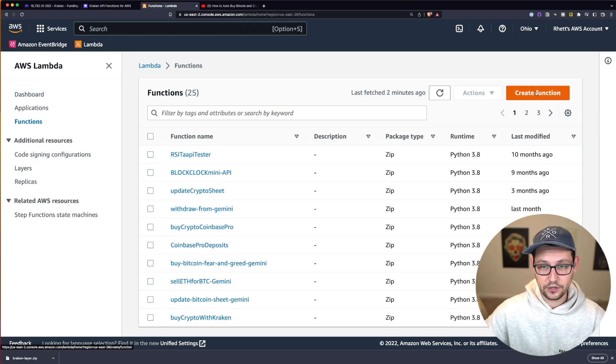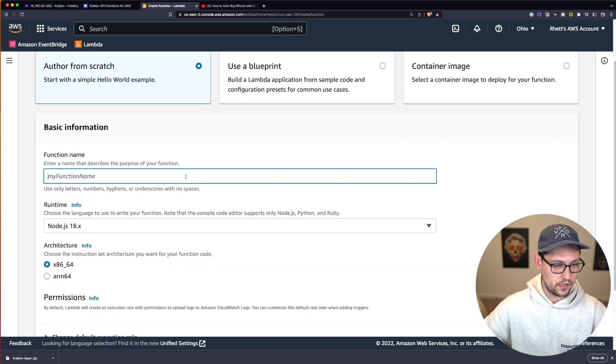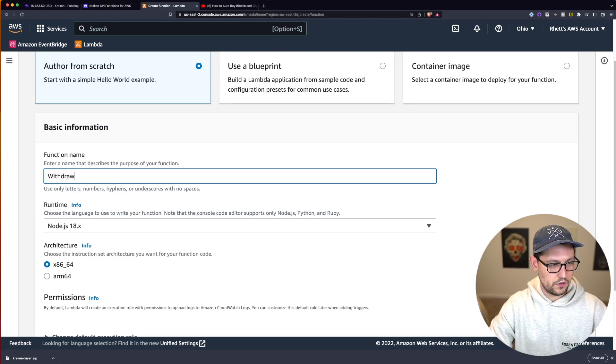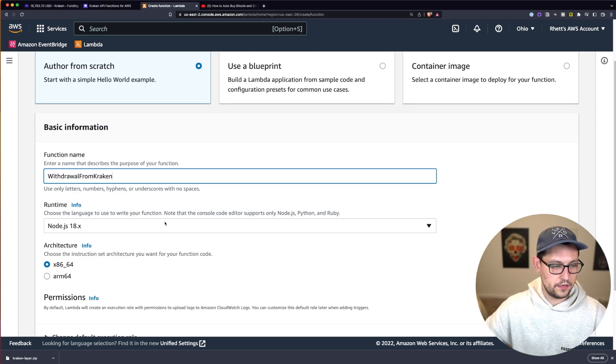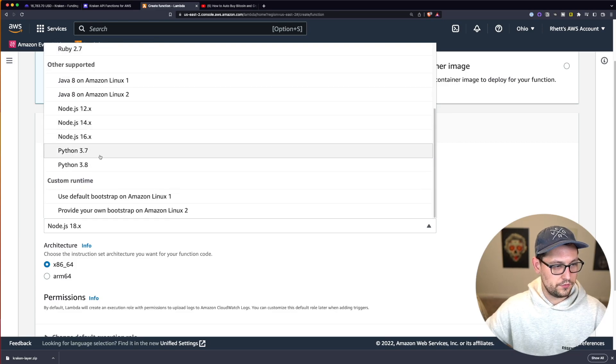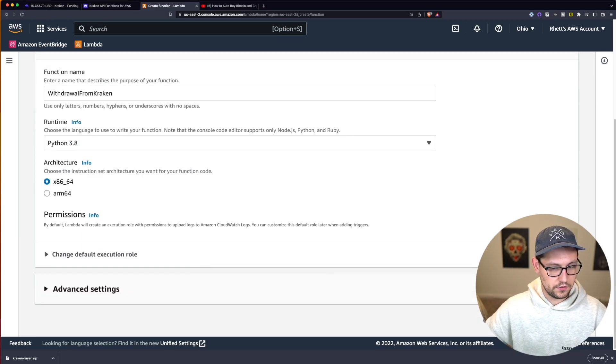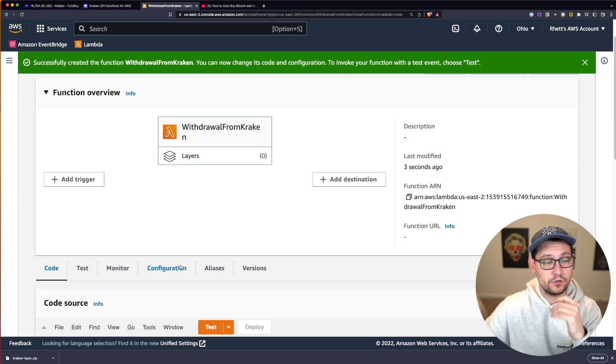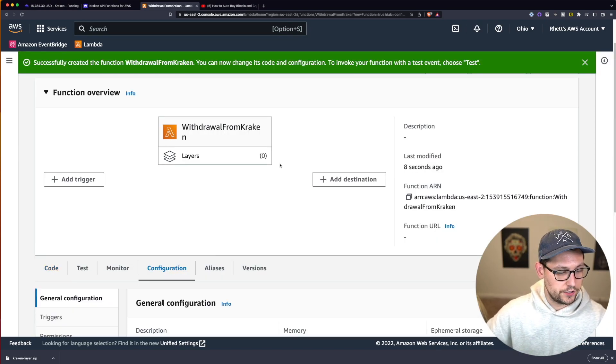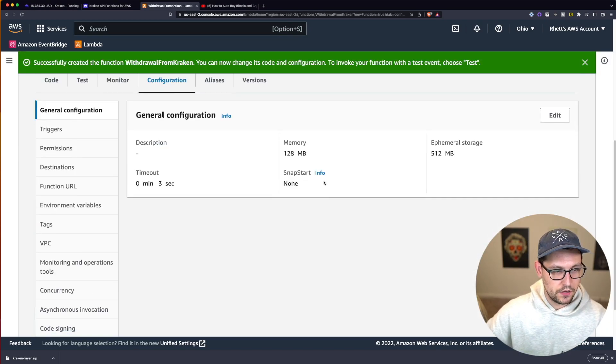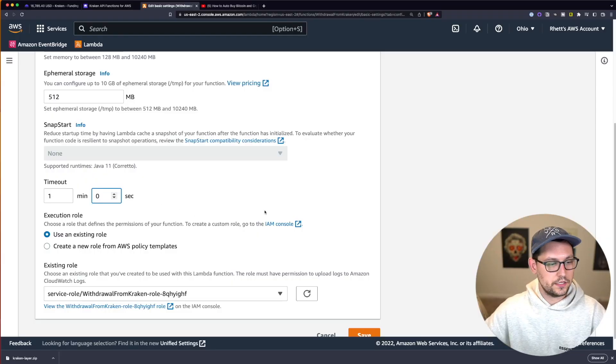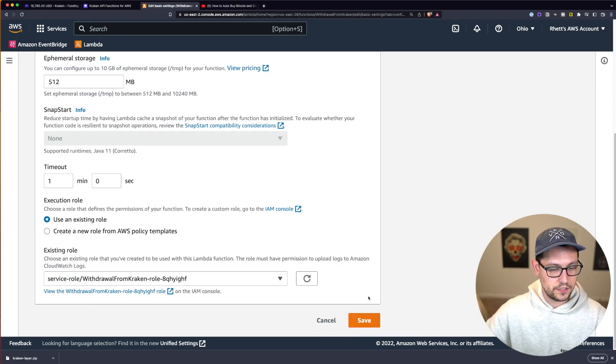Next we'll go ahead and click on create function on the top right and we'll call our function withdraw from Kraken. And again we'll click on Python 3.8 x86.64 and we'll go ahead and click on create function. The first thing we're going to do is click here on configuration and we'll scroll down and click on edit and we're going to change the timeout to one minute and zero seconds. So one minute and zero seconds here for the timeout and we're going to click on save.